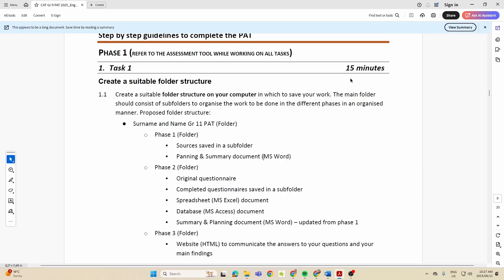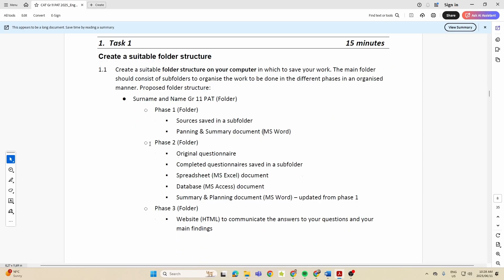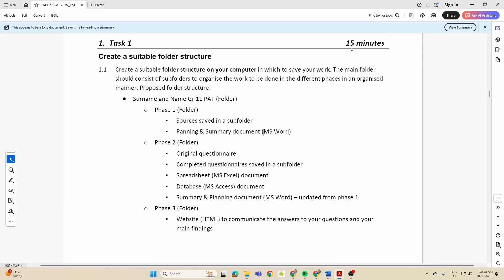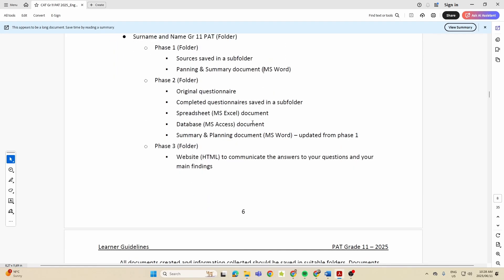They're working on the assumption that it's going to take you around 15 minutes to sort all of that out. Should be less than that, but they're giving you that.